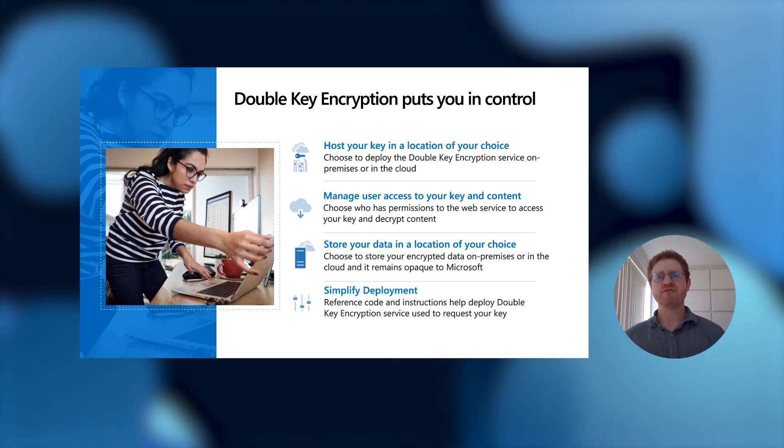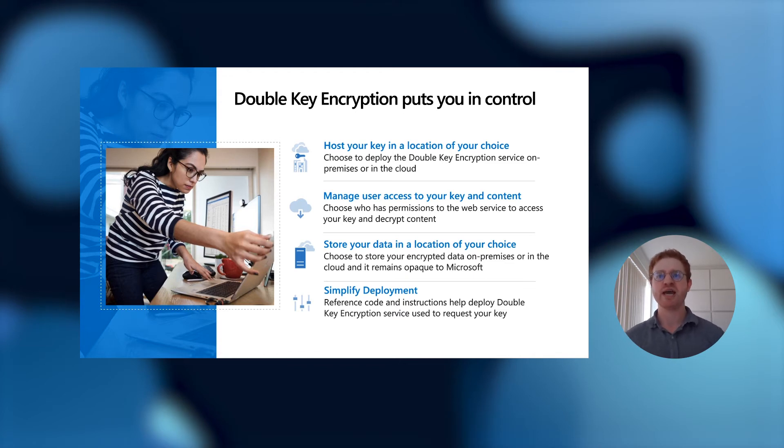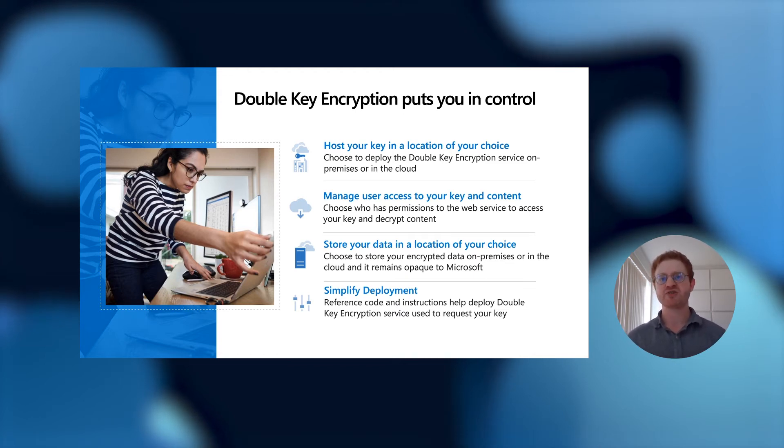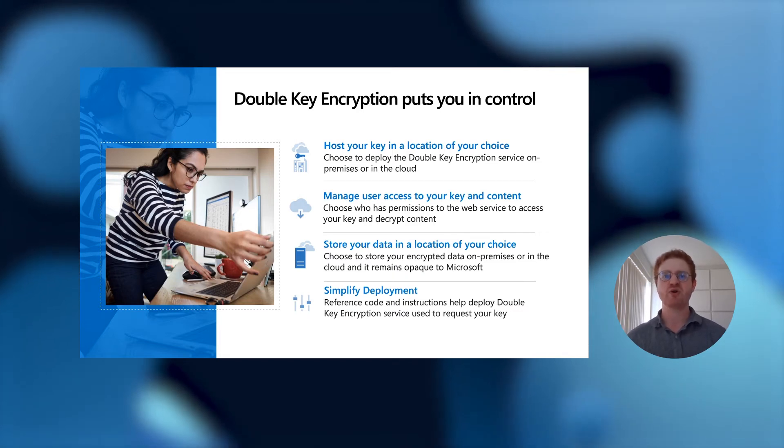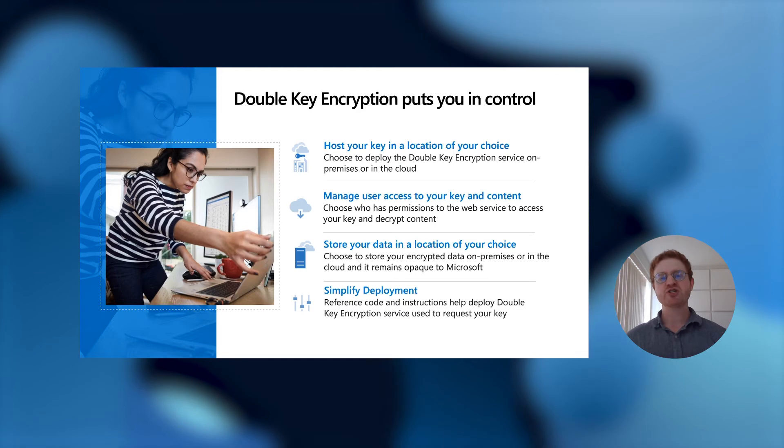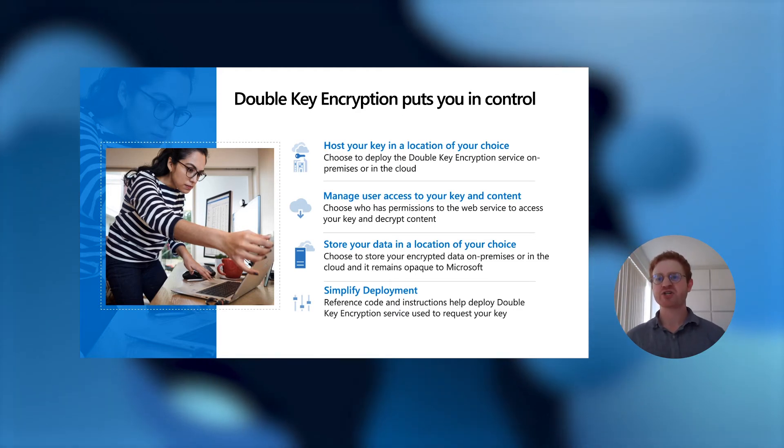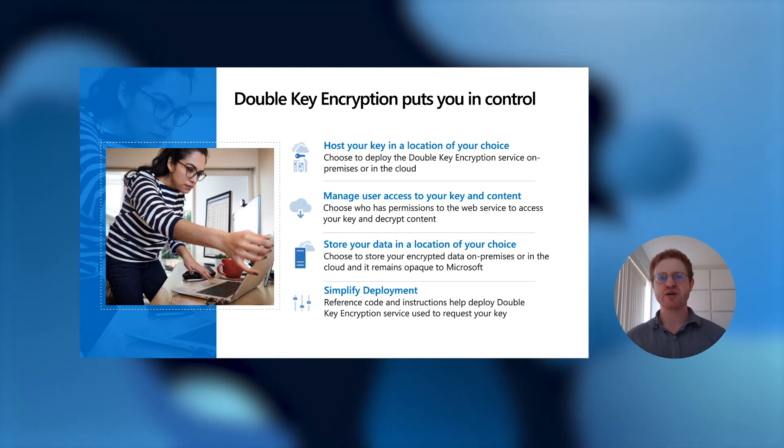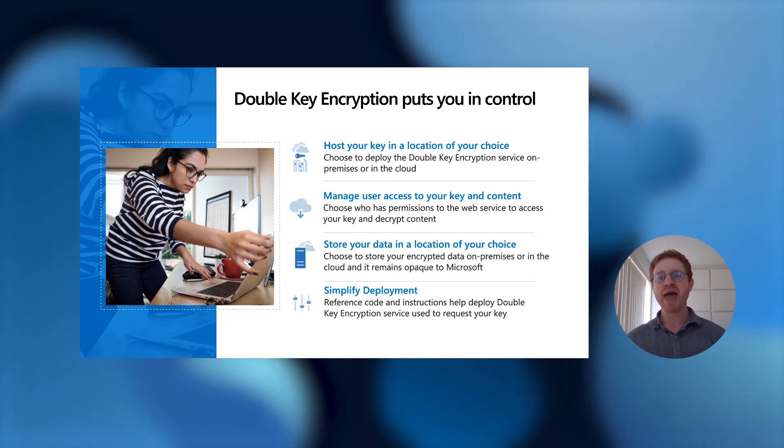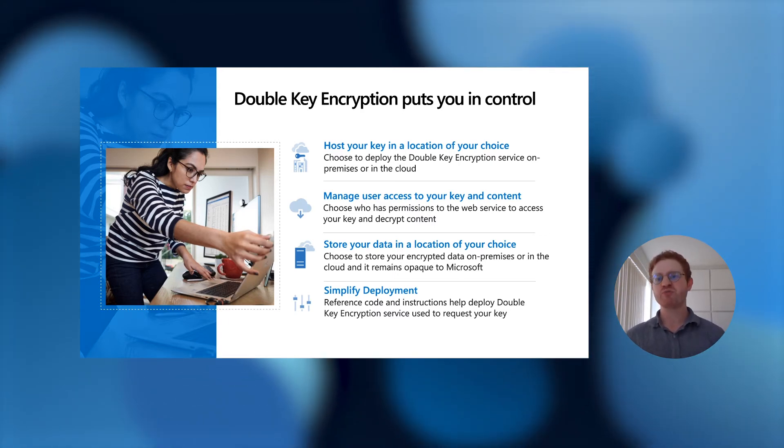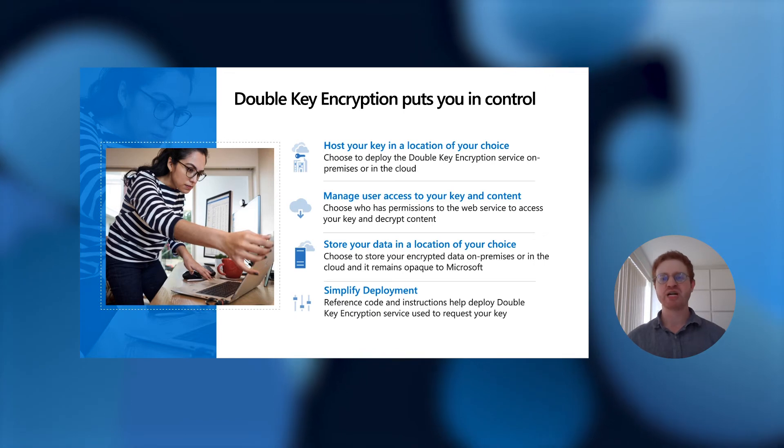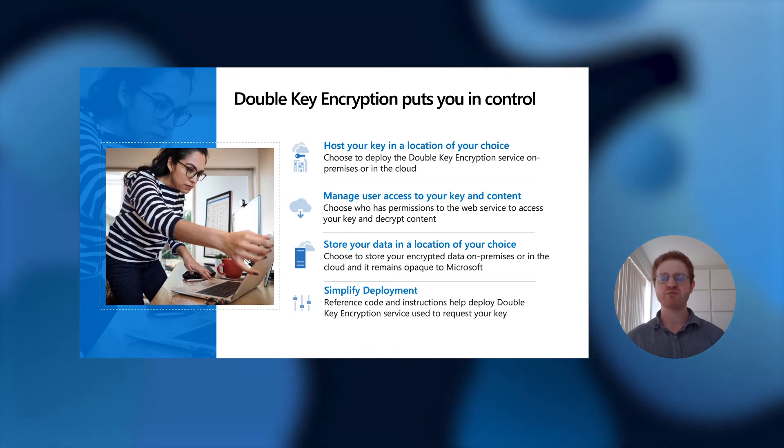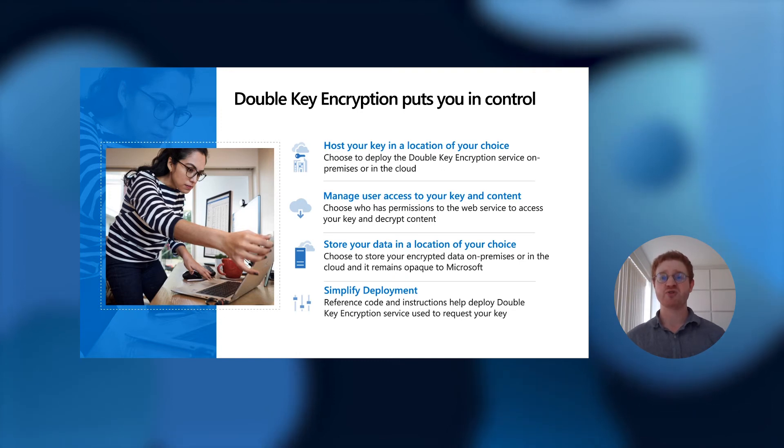By having full control of that double-key encryption service, you can manage the user access to your key and your content. You define who has access to your encryption key and thus who can decrypt your double-key encrypted content. You can choose to store the data in a location of your choosing, because your double-key encrypted content is opaque to Microsoft. If you want to put your data in OneDrive for Business or SharePoint Online, that's totally up to you, and you can be rest assured that Microsoft does not have access to your data under any circumstances.